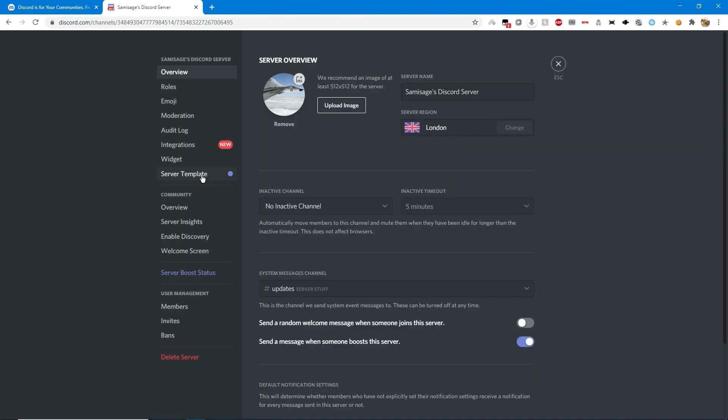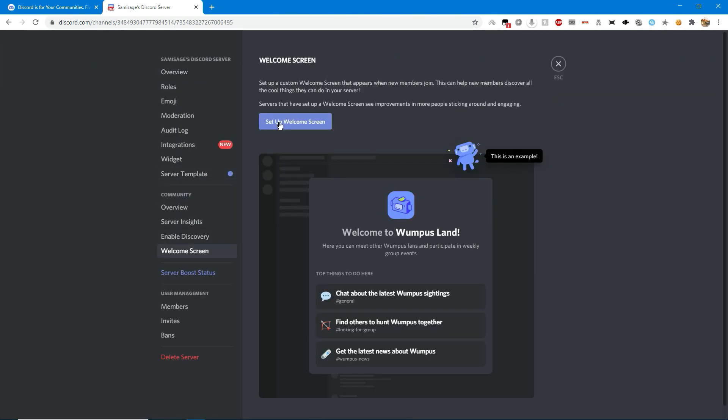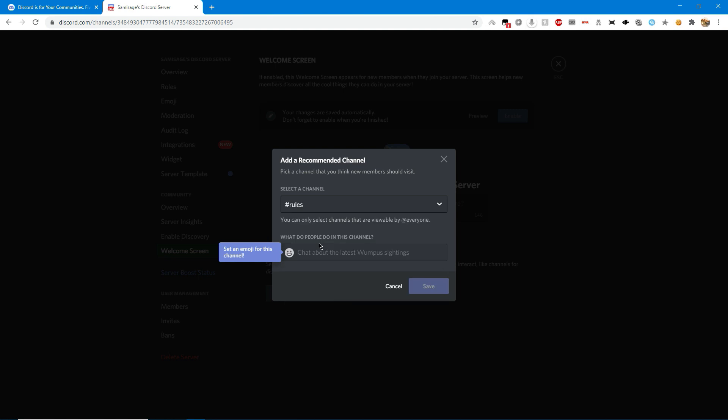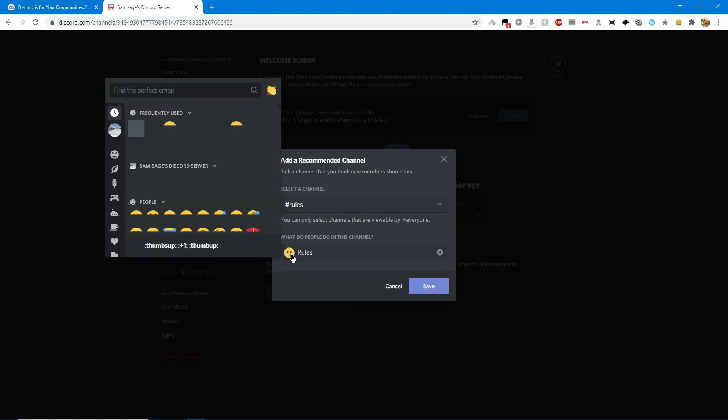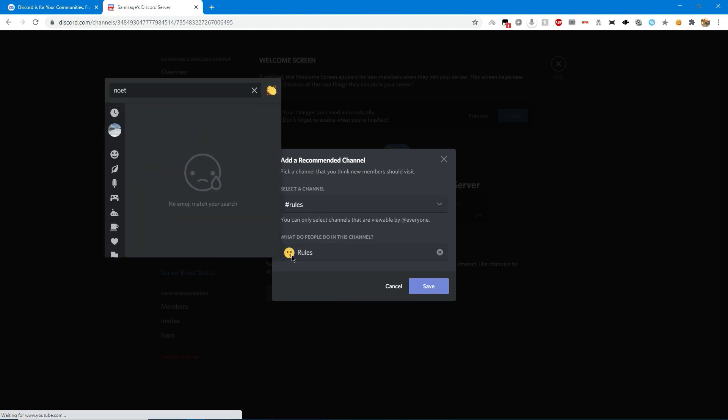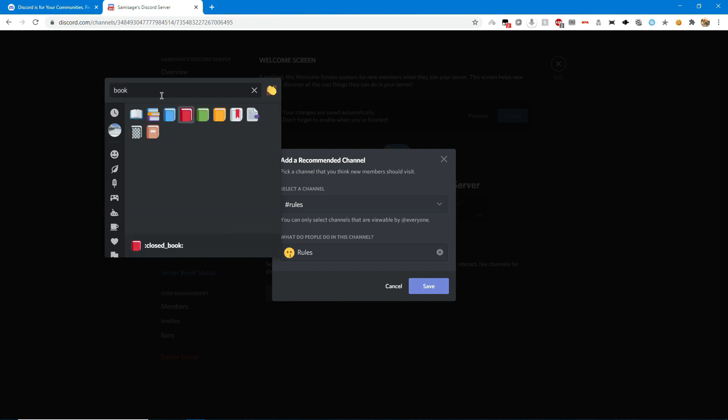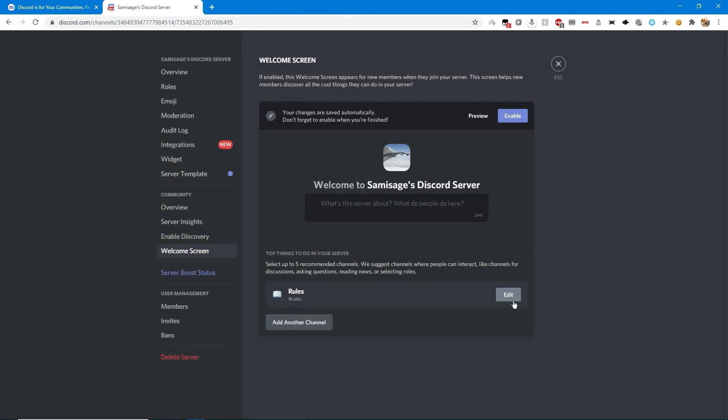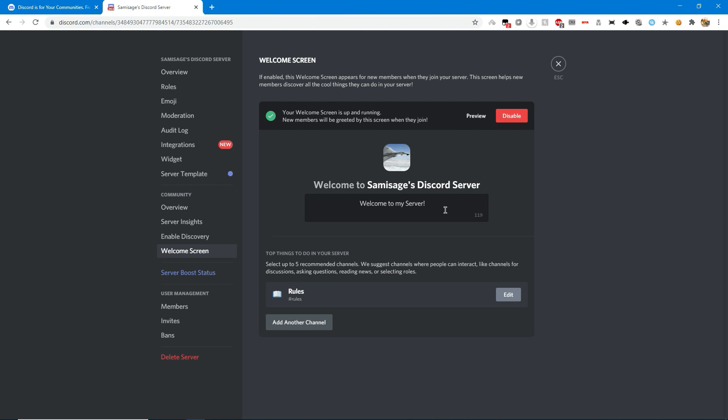I'm just going to quickly make a welcome screen with just one thing. I'll put rules and I'll put a notebook icon or something. There we go, rules, and that can be enough. Okay, that's pretty cool.